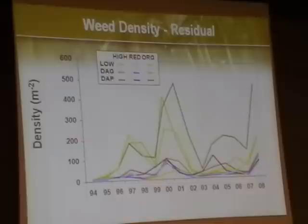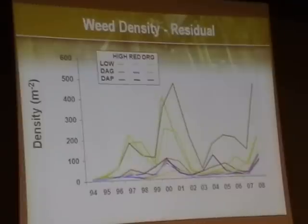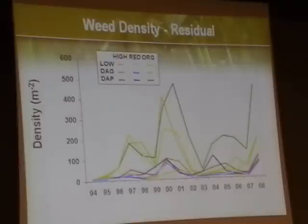Interestingly, the system with alfalfa in it actually had the highest level of yields. But there's a contradiction here — the perennial system is showing higher weed counts in-crop. And these are the weeds that are producing seeds. That tweaked our interest.